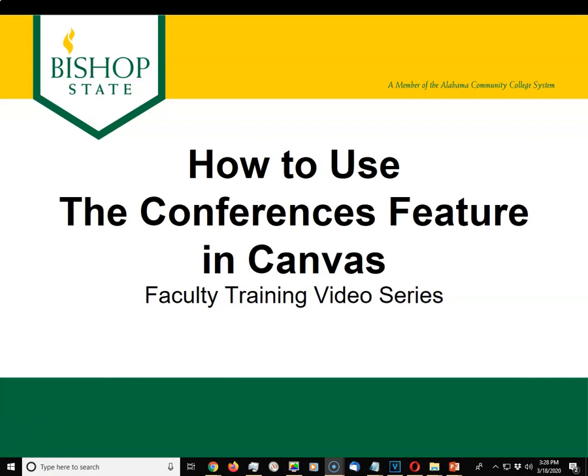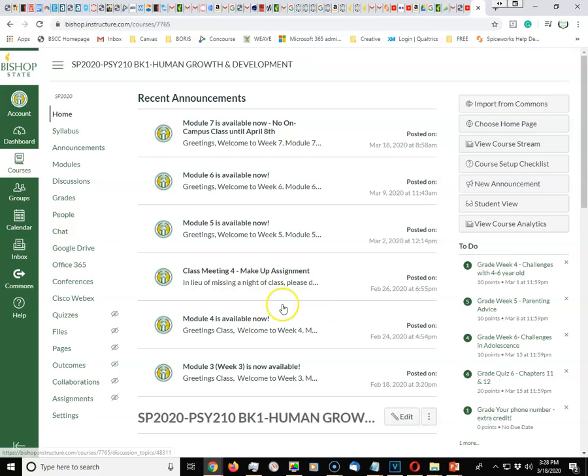Hello and welcome to the Bishop State faculty training video series. Today we will show you how to use the conferences feature in Canvas. Go ahead and log into your Canvas account and look for conferences.